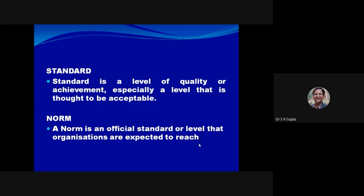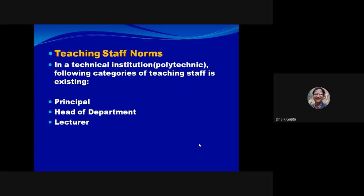If norms and standards are to be fulfilled by every institution, we must know what these norms are. First I will talk about polytechnics — what are the teaching staff norms in polytechnics?